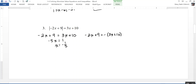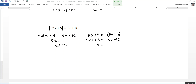The second equation requires treating the negative outside the parentheses as distributing a negative 1, giving: negative 2x plus 9 equals negative 3x minus 10. Adding 3x to both sides and then subtracting 9 from both sides gives x equals negative 19.